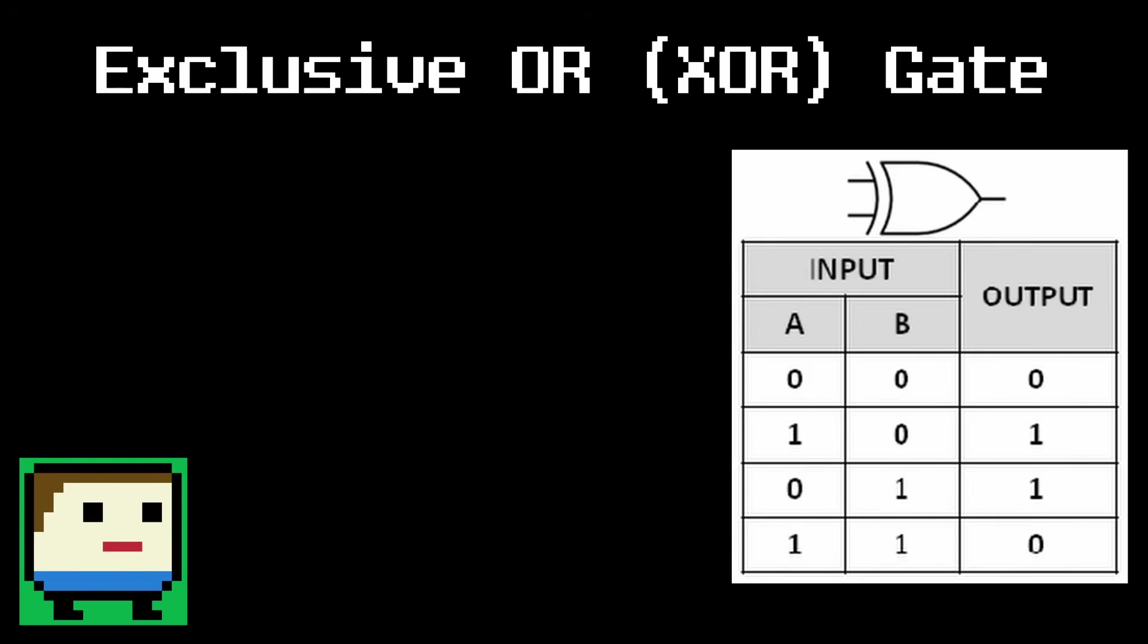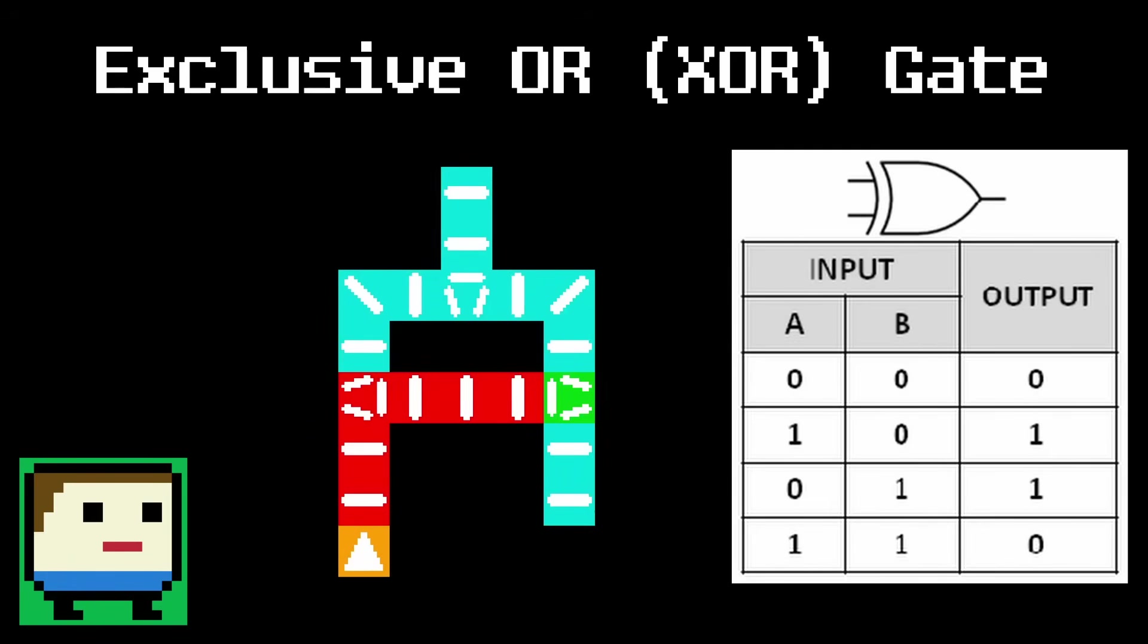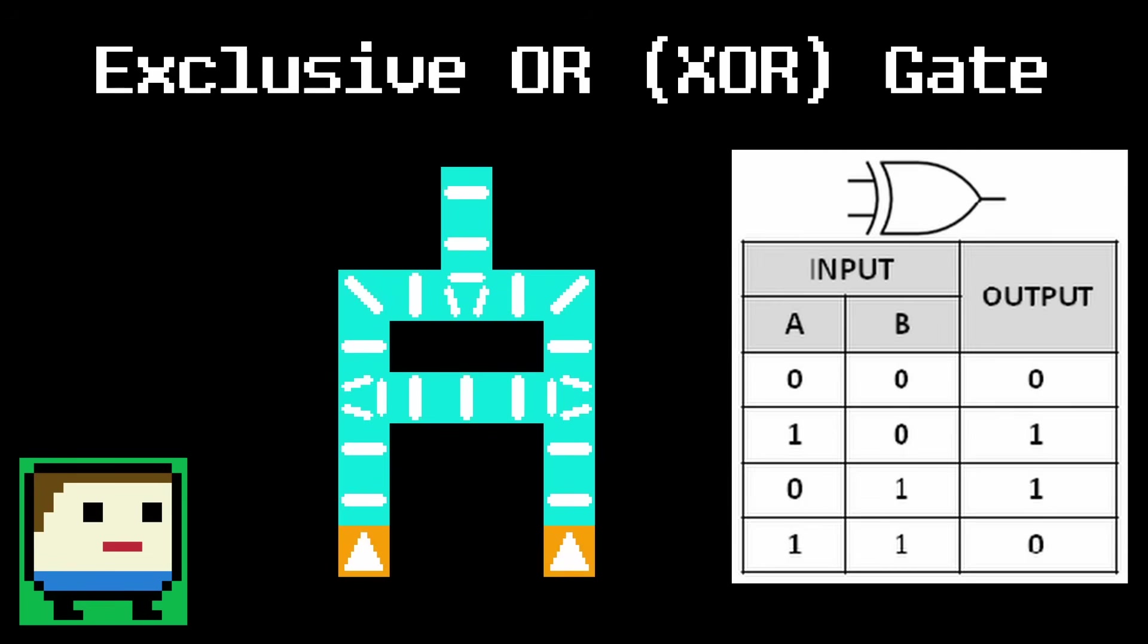The trick to building this with dominoes is to cross the input lines before merging them together. When only one input is hit, it travels through the cross, exits from the other end, and makes its way to the output. But when both inputs are hit, they use the cross at the same time, and stop each other before either of them can make it out.